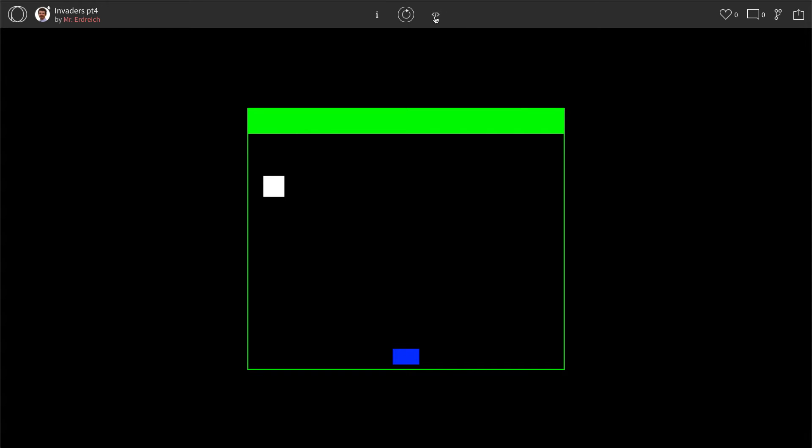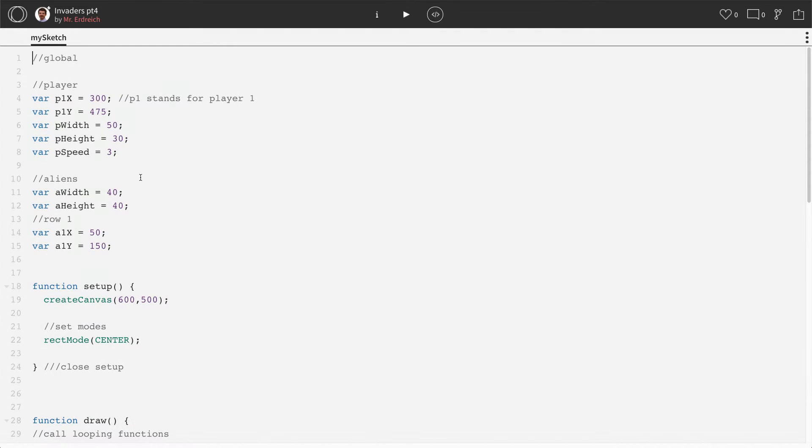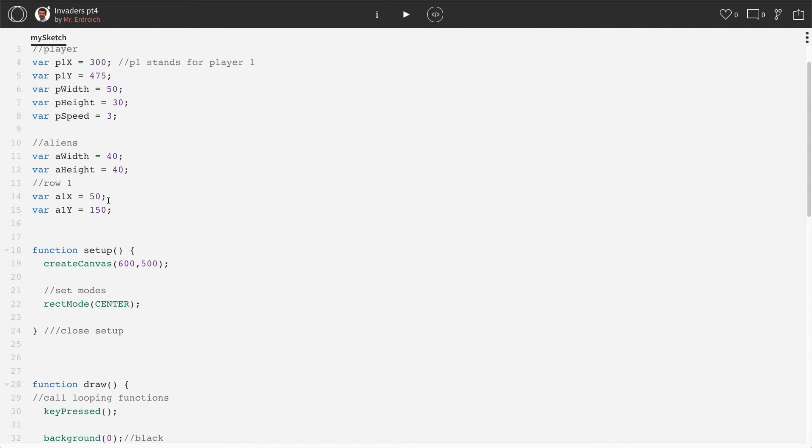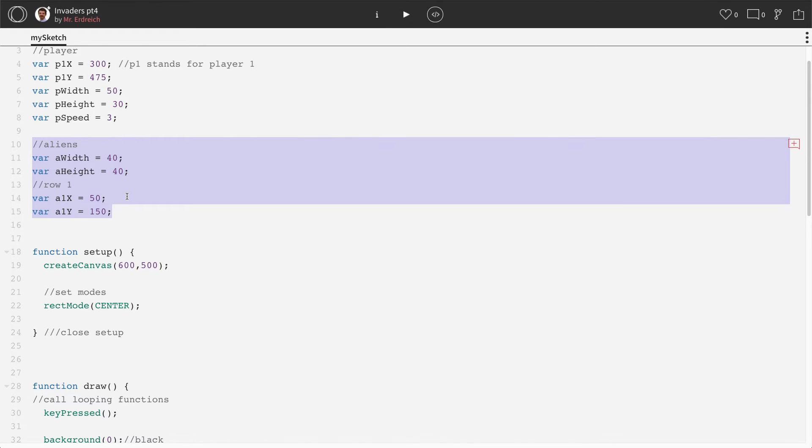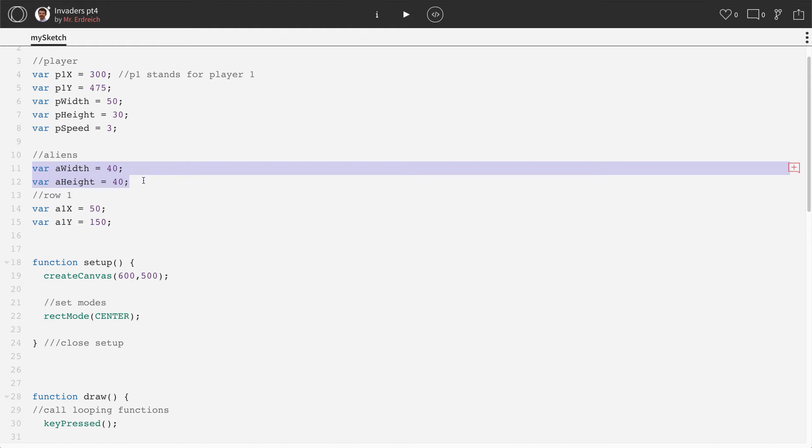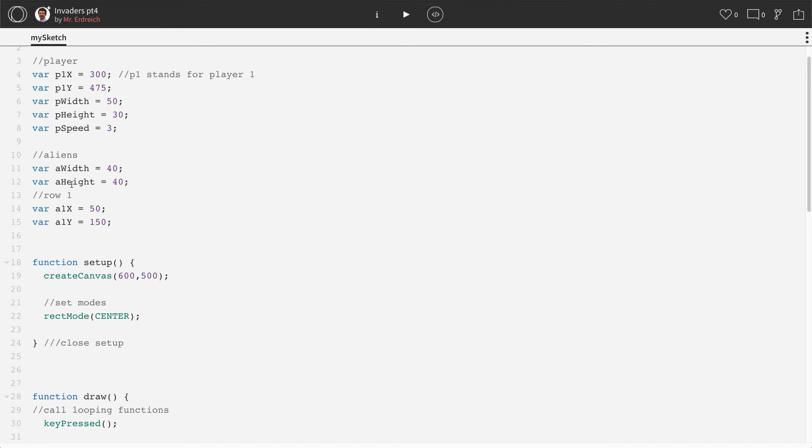To add more aliens, it's really the art of copying and pasting. So we've already made alien one. Right here in global, we have our four variables that we're using for alien one. We have our width and our height, and notice how it's not A1 width and A1 height, because all of the aliens are going to have the exact same width and height.